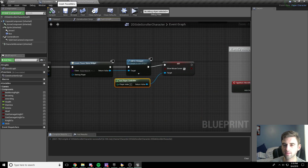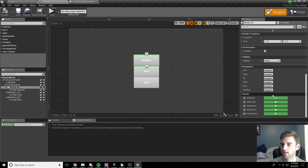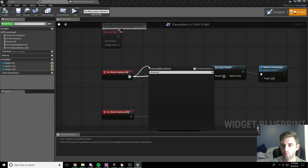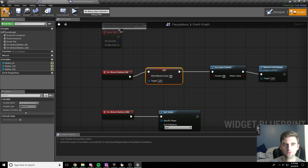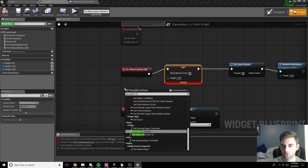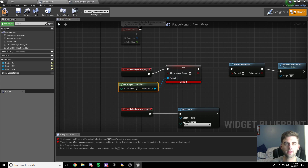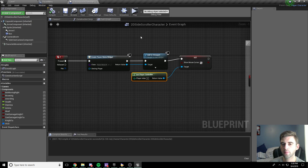To fix that, head back to the pause menu, go to the resume button, and edit its on clicked event. After clicking resume we want to drag off and set show mouse cursor to false — uncheck context sensitive and set it to false. Compile and save, then get your player controller from the search menu and drag that into the node to set it up. Now it'll stop showing the mouse cursor and unpause the game.